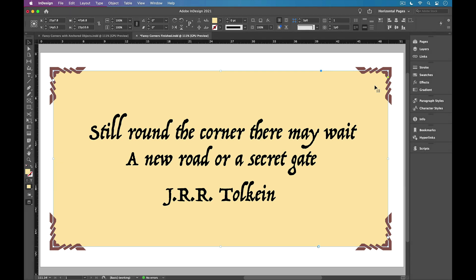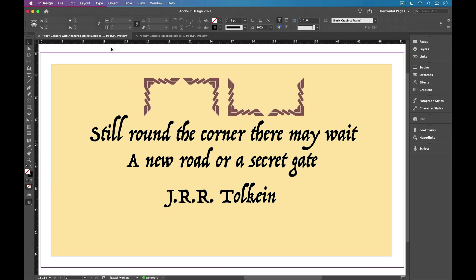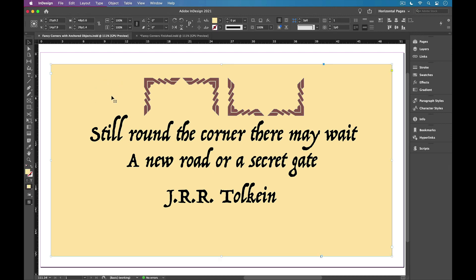So let's see how to do this. I'm going to switch over to my other file. In this file, I just have the one text frame with the text in it, and I have these four graphics.